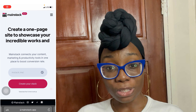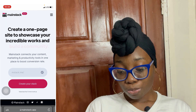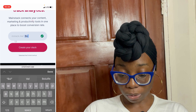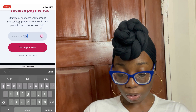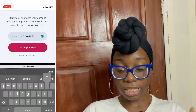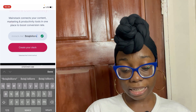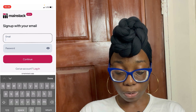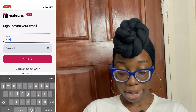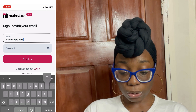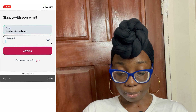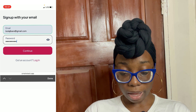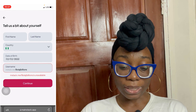The first thing you want to do when creating your Mainstack account is type in your name. I'm going to type in 'Bolaji Billions' since I already created one with my social media account, so I'm just using another email address. You can see the green mark at the side showing it's available. I'm going to create my stack and sign up with my email — I'll use my email here — then input a password and click on continue.